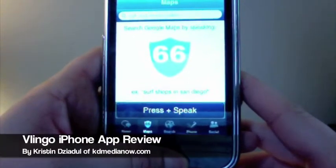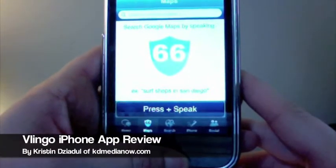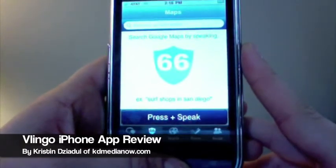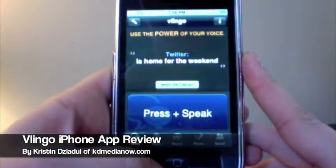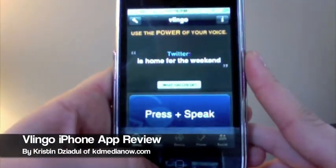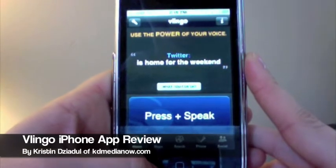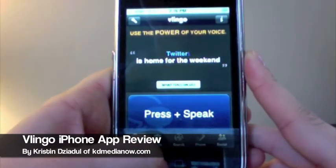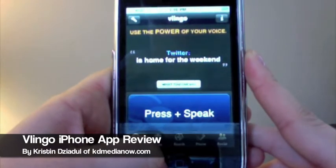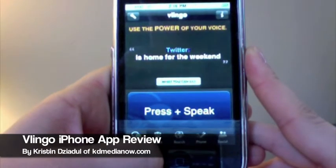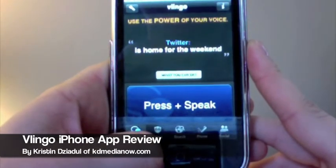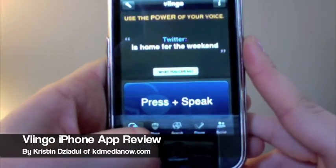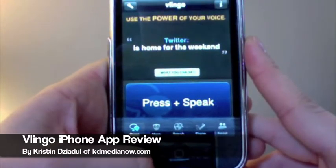Hi everyone, this is Kristen Juddle from kdmedianow.com. Today I'm going to be giving an overview of a new iPhone application called Vlingo. Vlingo is a free iPhone application that uses the power of your voice to search for anything, from calling somebody to doing a social update to searching the web. You can download it for free on iTunes right from your phone — it's spelled V-L-I-N-G-O.